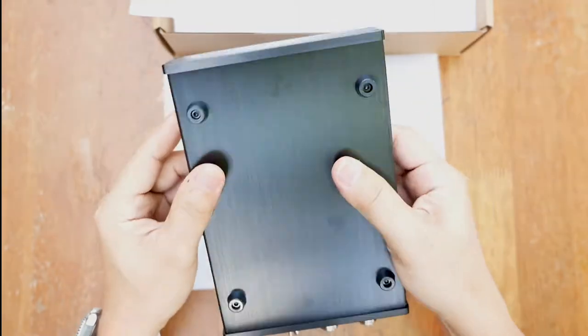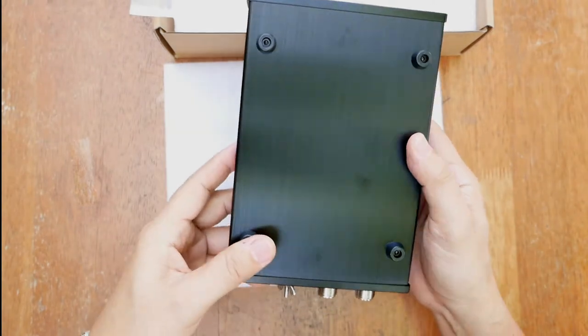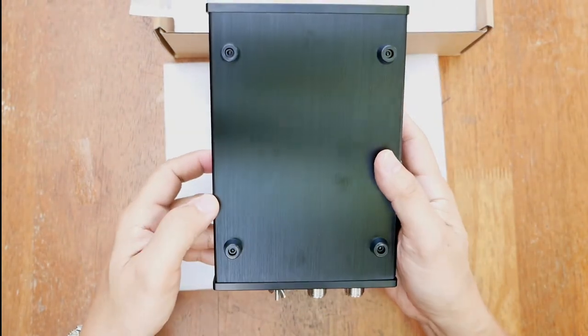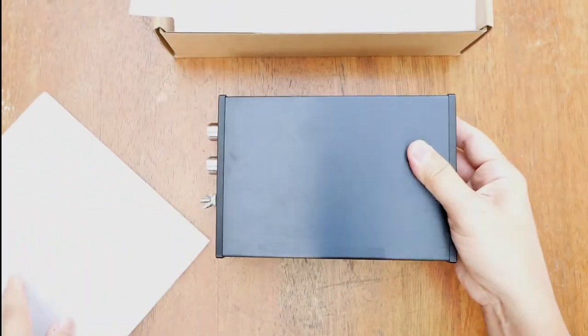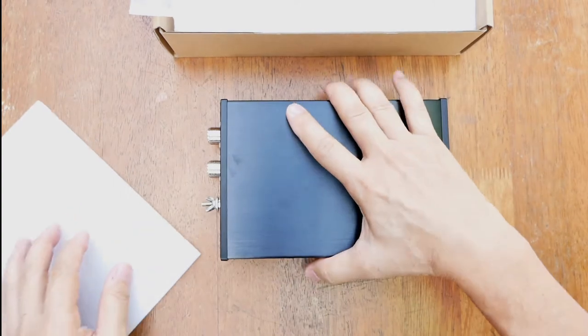And underneath, there are four rubber foot bumpers to keep it from moving around when placed on the table like this.